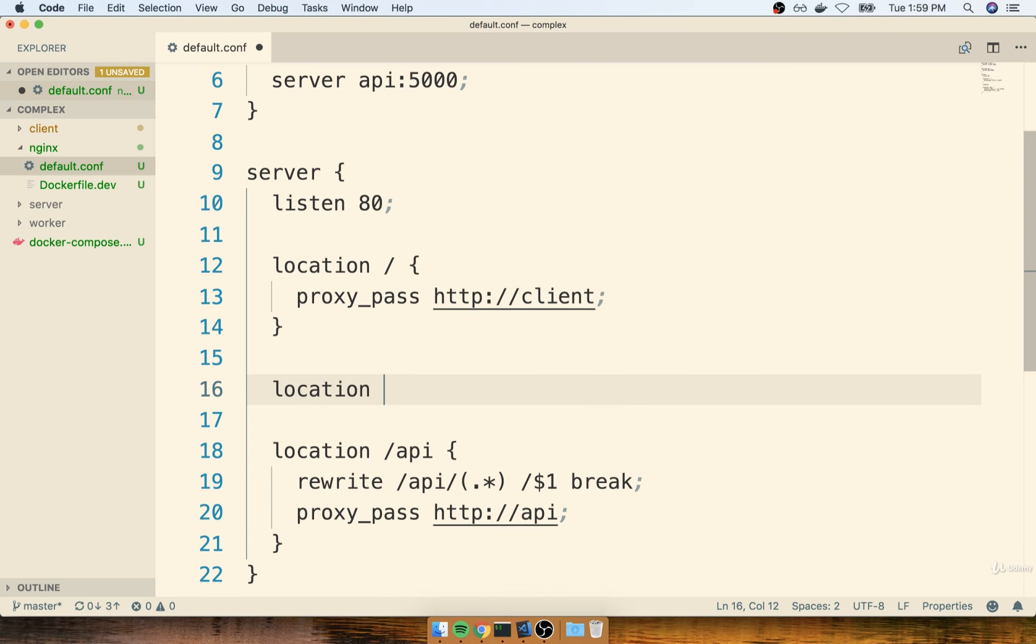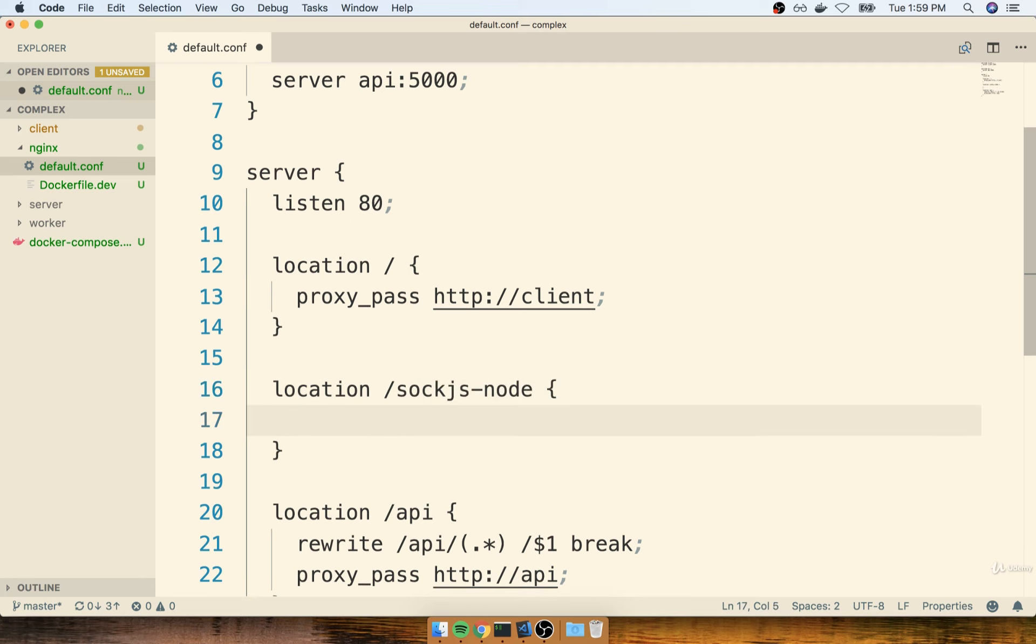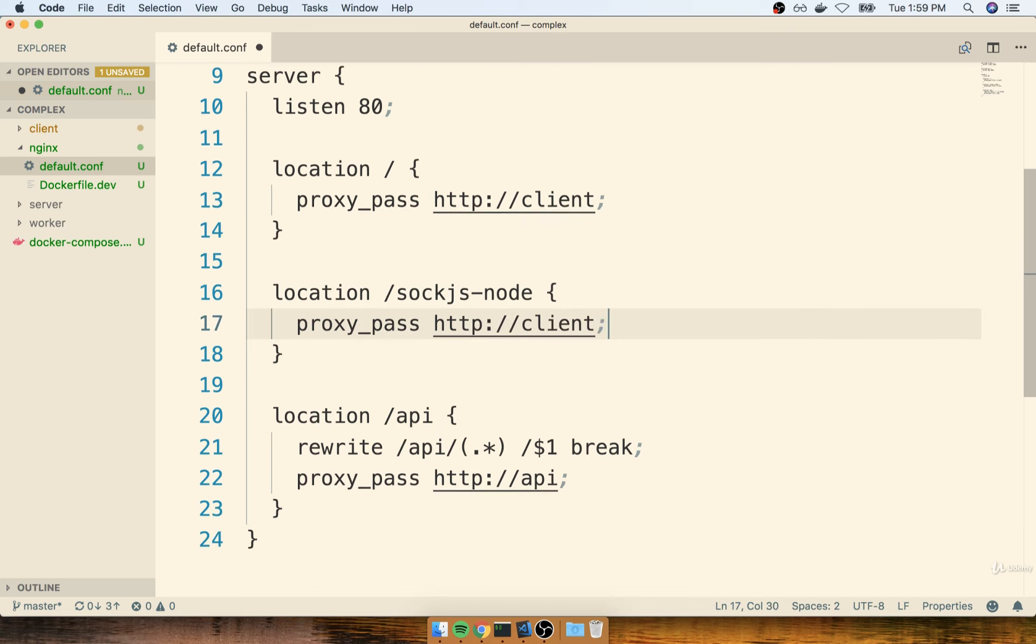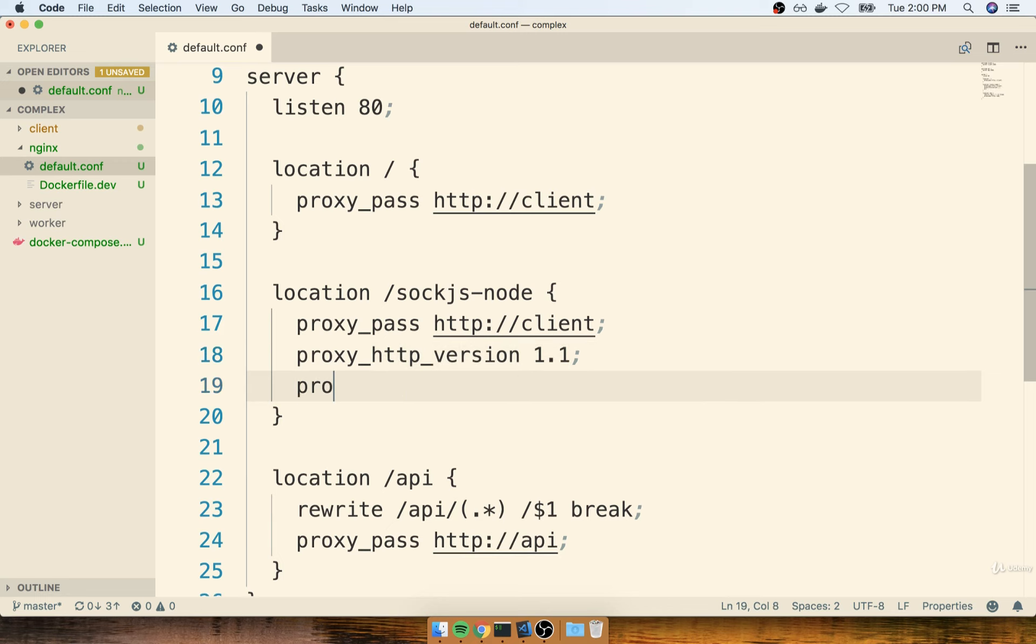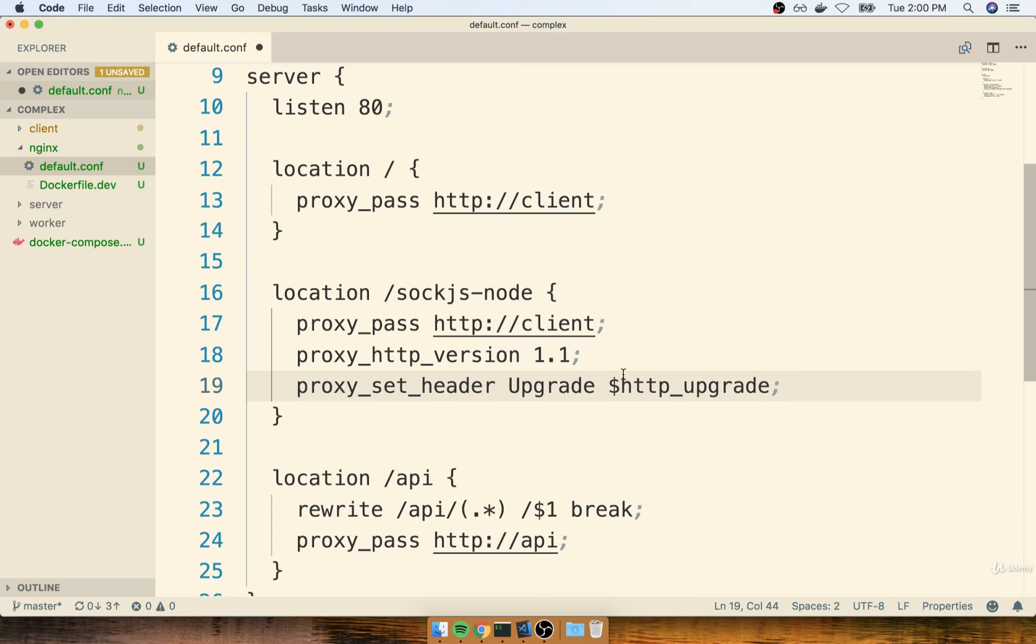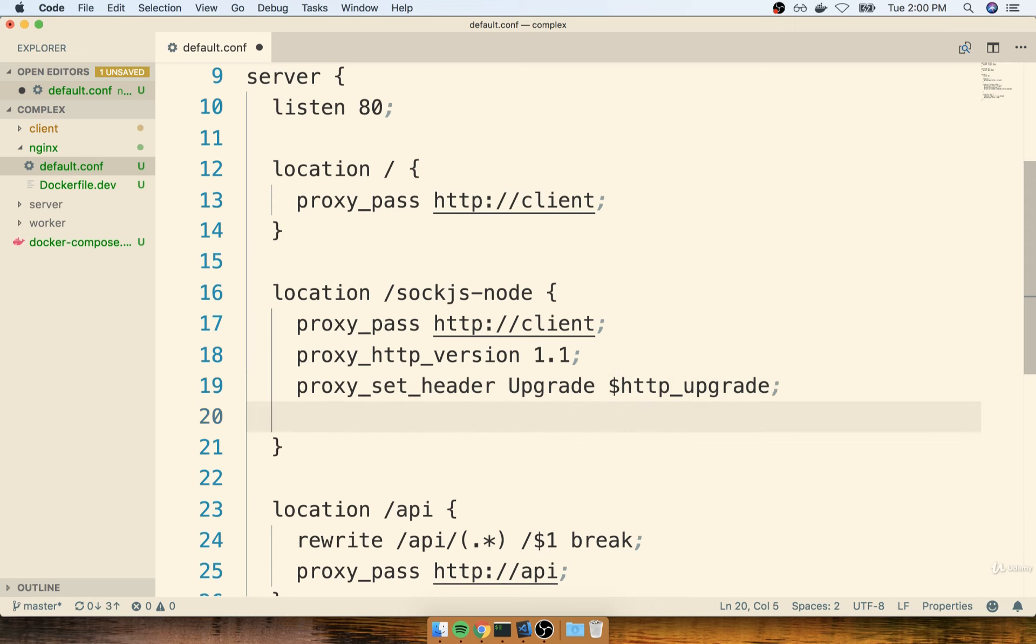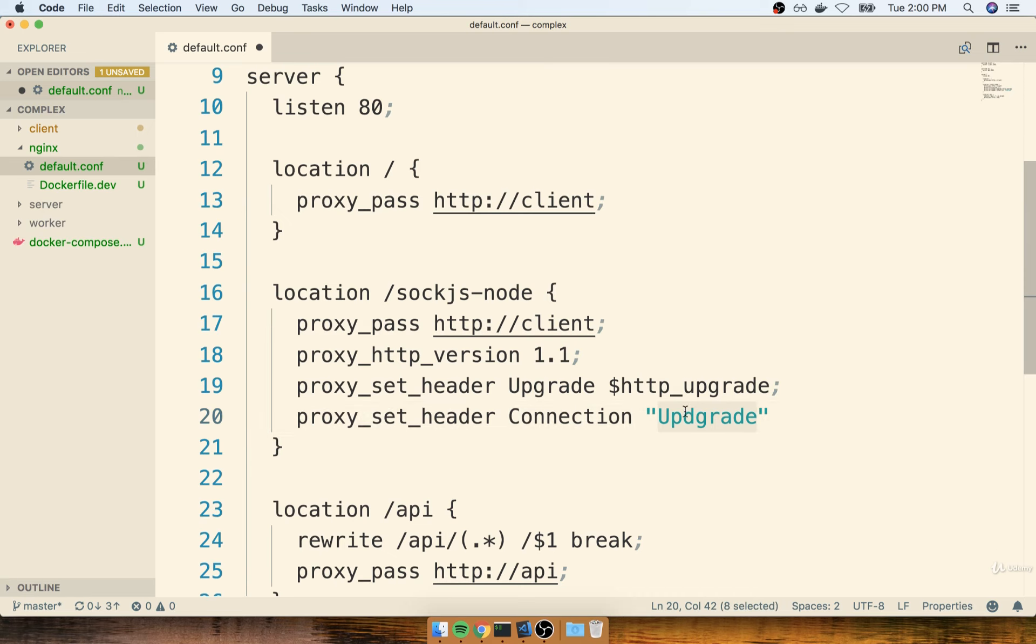So I'll say location slash sock.js dash node. We'll do a proxy pass to HTTP slash slash client semicolon. And then to specifically allow WebSocket connections, we'll add on a proxy HTTP version of 1.1, a proxy set header of upgrade, and then HTTP upgrade with a dollar sign in front of it. Don't miss the dollar sign. And then finally, proxy set header connection upgrade. There we go.